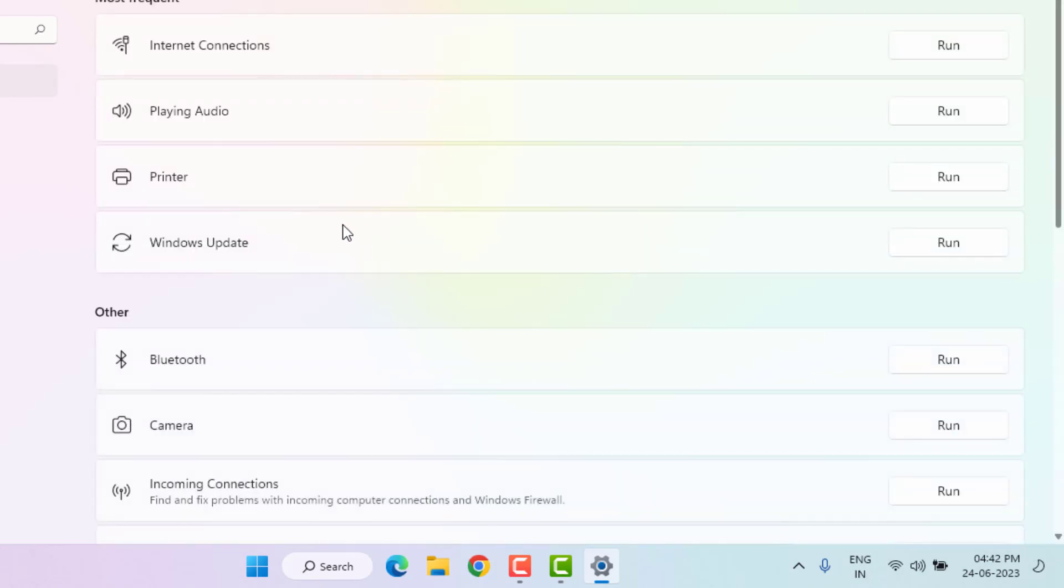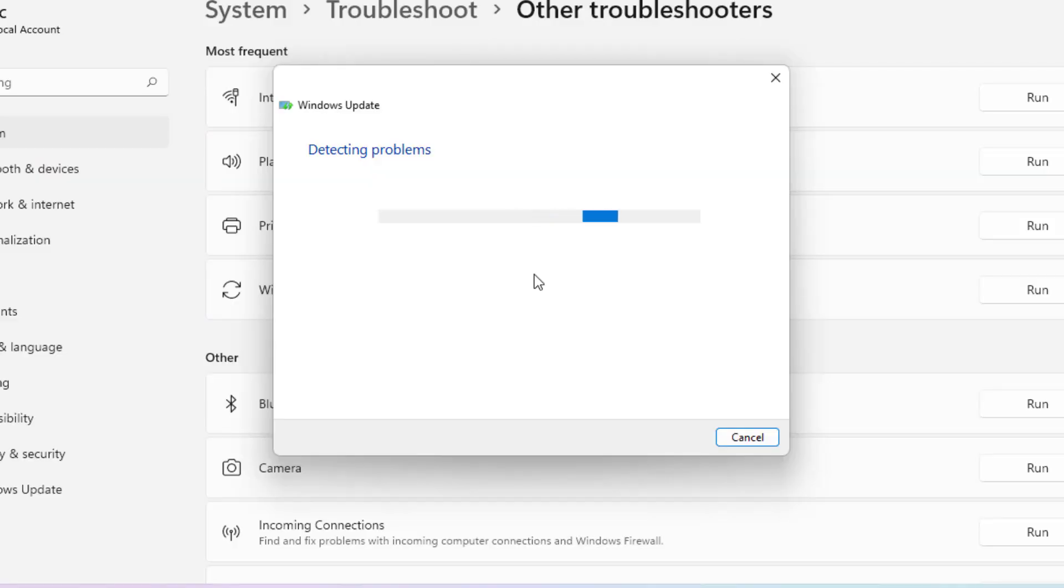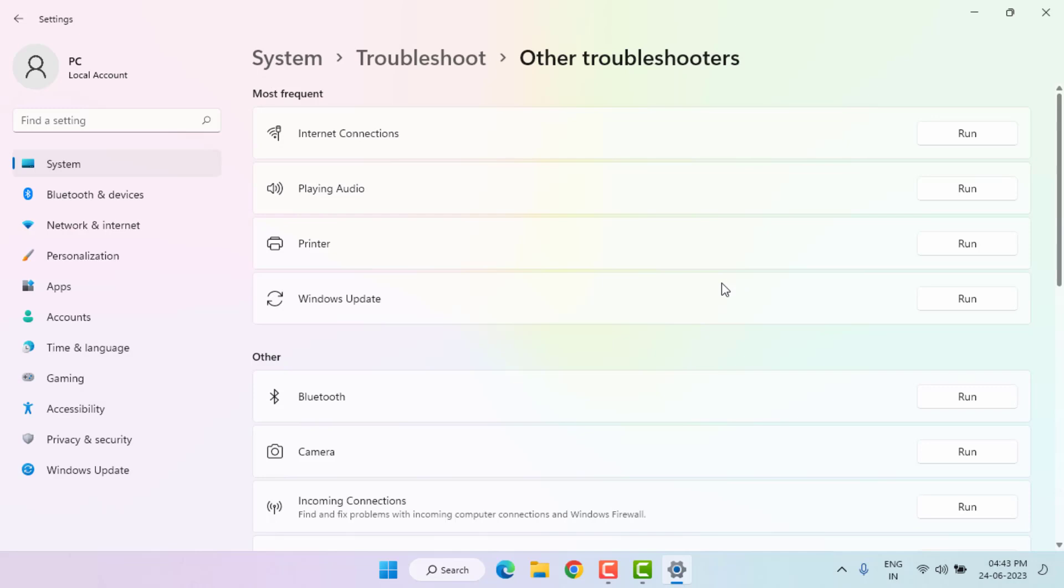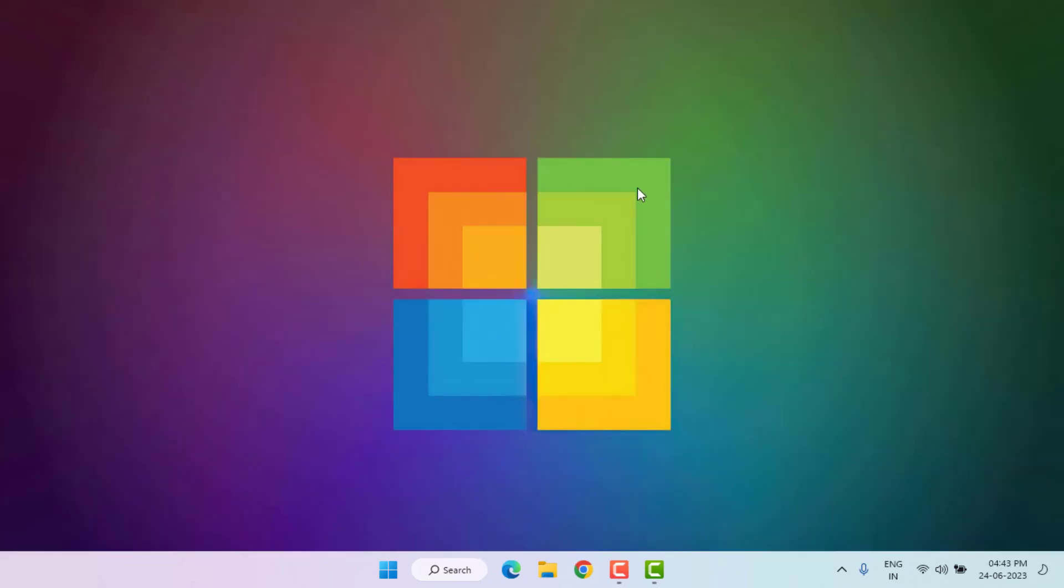Find out Windows Update. You can see here, click on Run. You can see here detecting problems. Please wait until the process is completed. After complete, close all settings and restart your PC or laptop. Problem is solved.